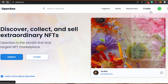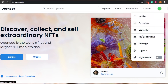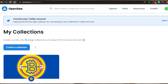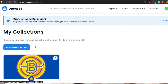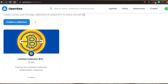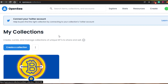Click on this profile icon and you will see the option for 'My Collections.' Click on that. You can see all of the collections you have created here. If this is your first collection, it will be empty. I already have one collection with 17 items, so I'm going to create a new one now.